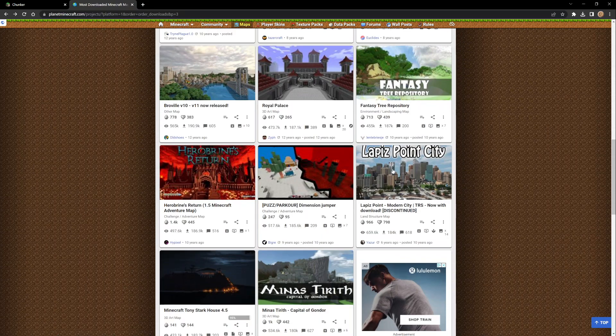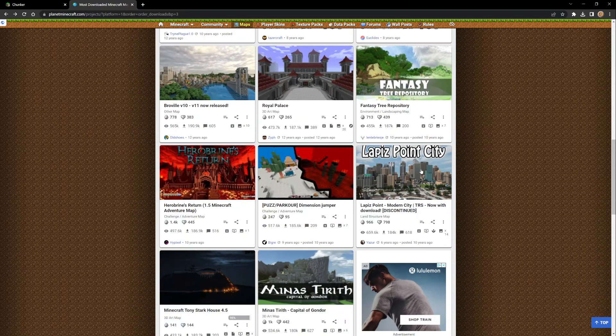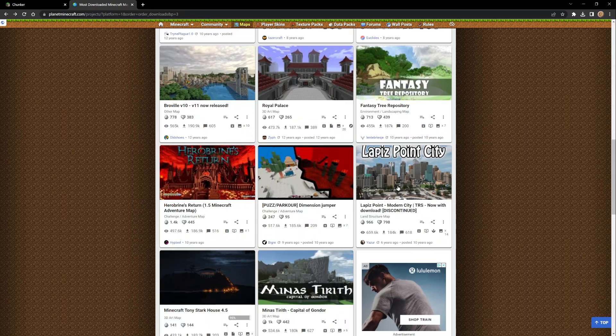Right here, this one - Lapis Point City, like 10 years ago, super huge world. Let's go in here and actually get what we need to make this go on Bedrock Edition since as you can see it's a Java Edition map.